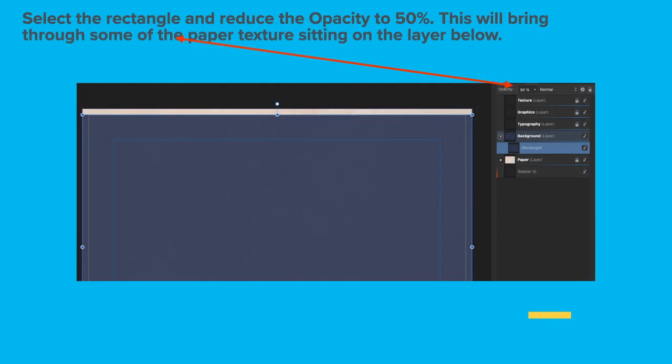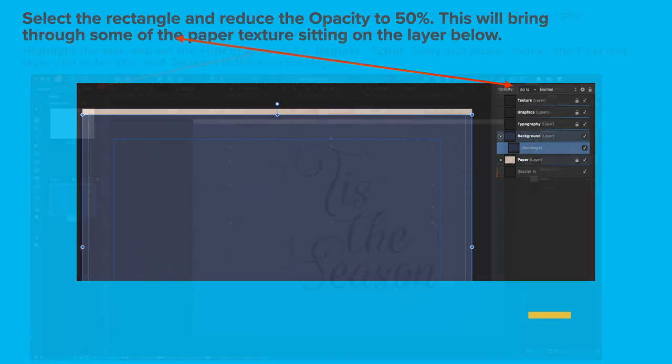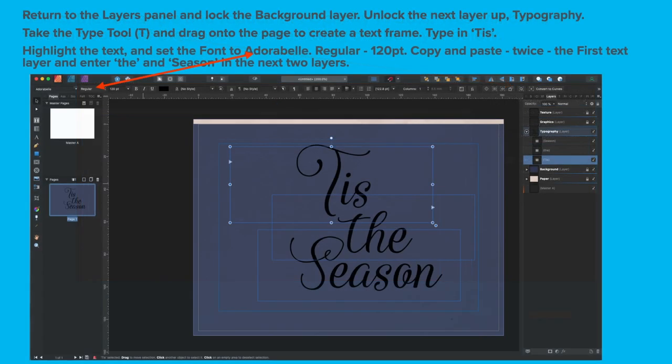Select the rectangle and reduce the opacity to about 50%. Adjust this to what you think is suitable. This will bring through some of the paper texture sitting on the layer below. I haven't reduced the opacity quite enough there. You might even have to take it down to about 10%. It depends on your preferences. Return to the Layers panel and lock the background layer. Unlock the next layer up, the one called Typography.